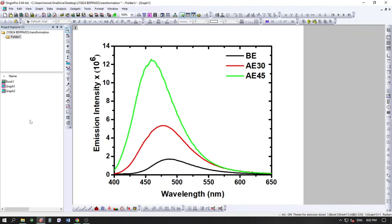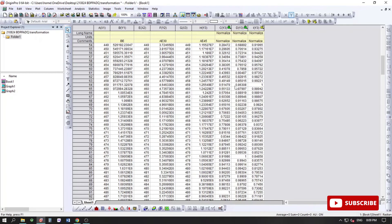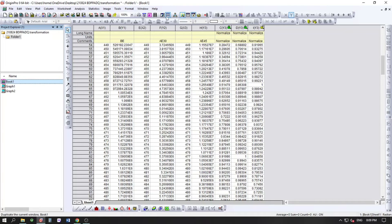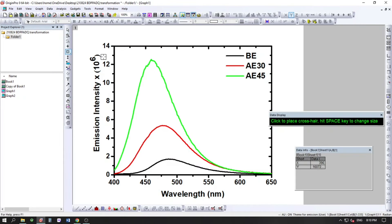Now I'll show you the second method — the manual normalization. This is the more proper method. To keep the original workbook intact, we'll make a copy by clicking the workbook copy icon. We'll do all the manual work in this copied workbook.